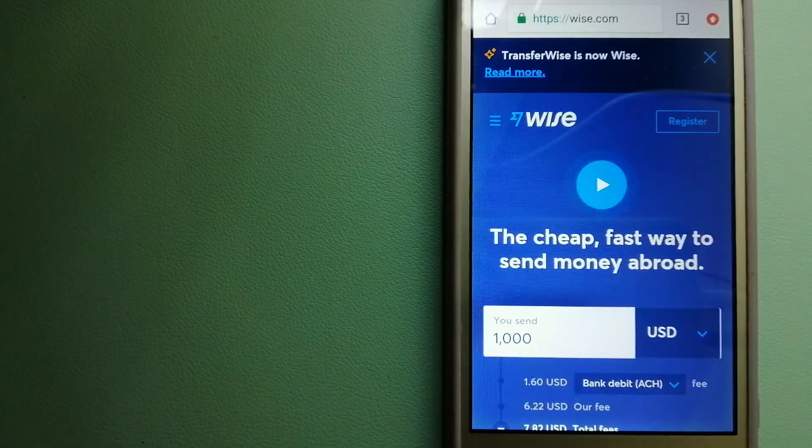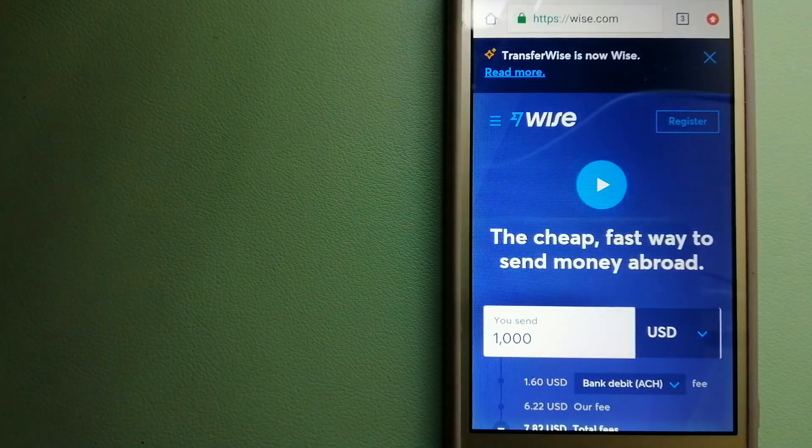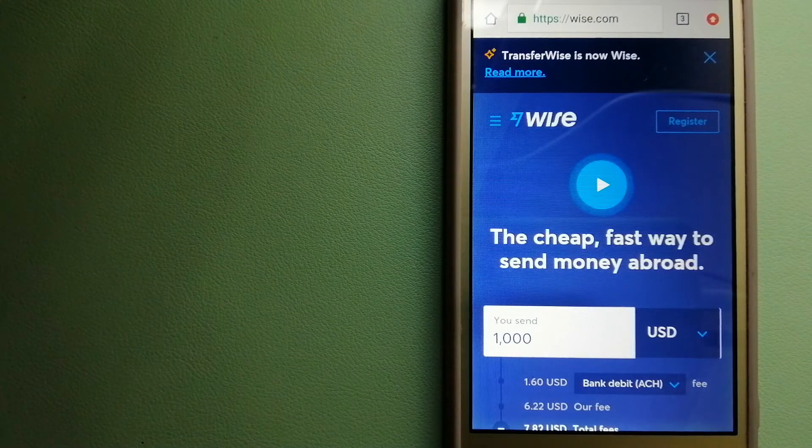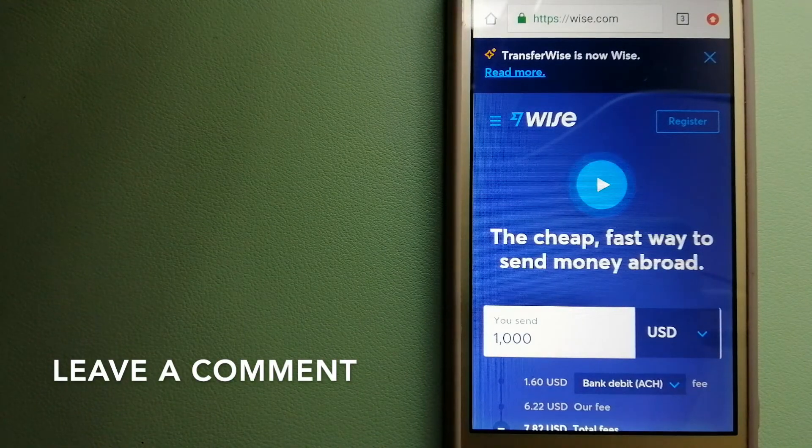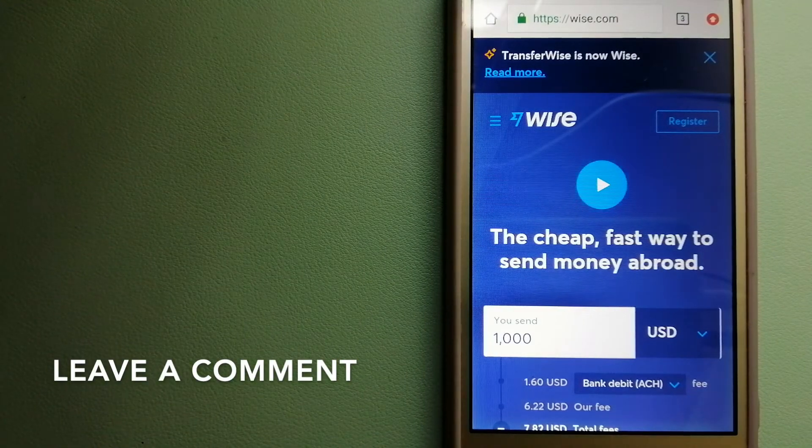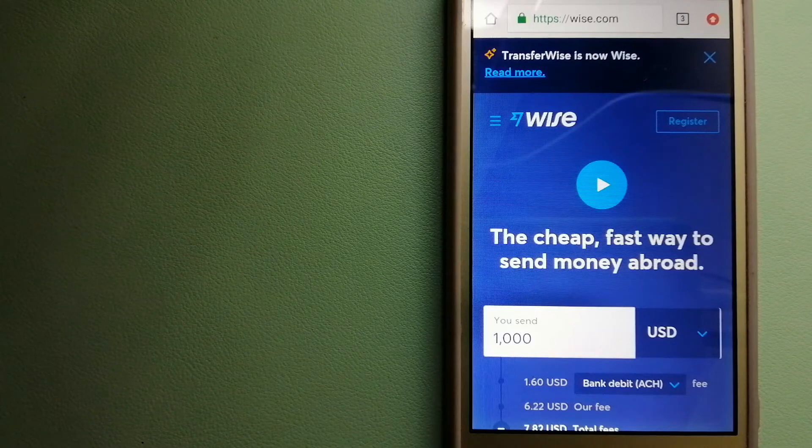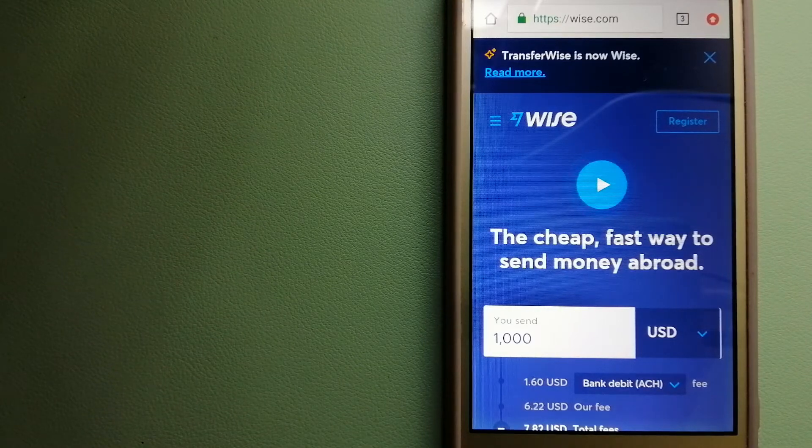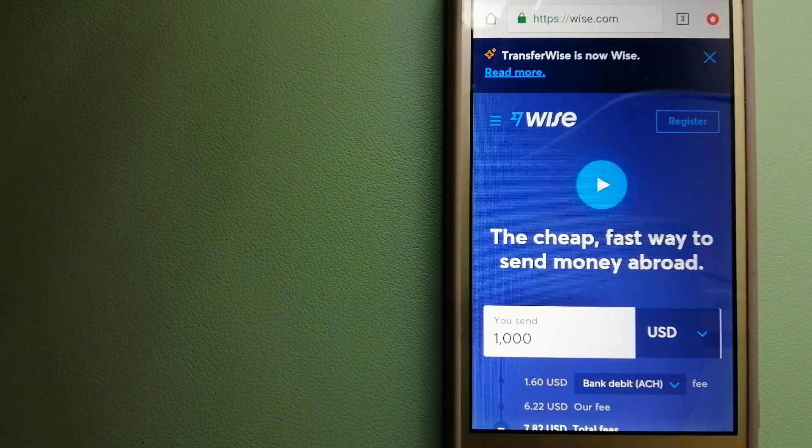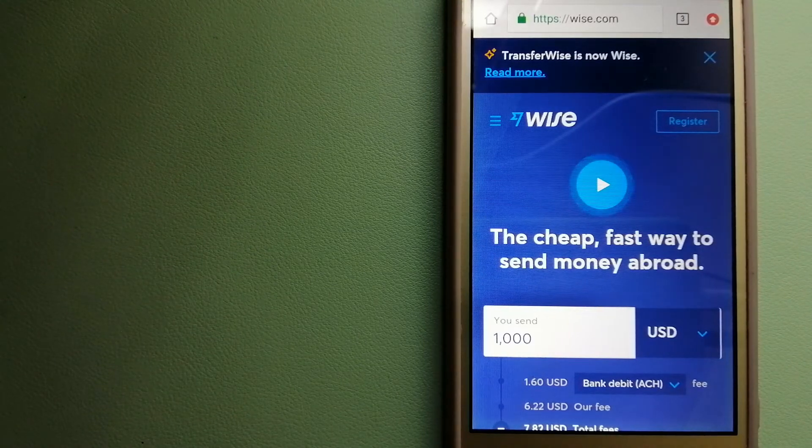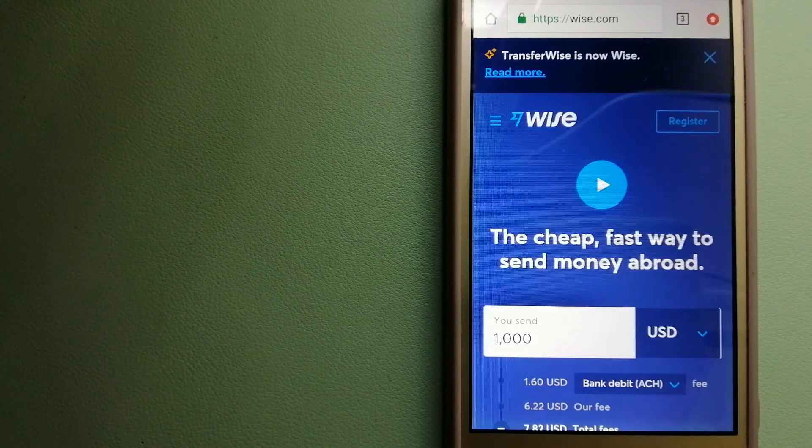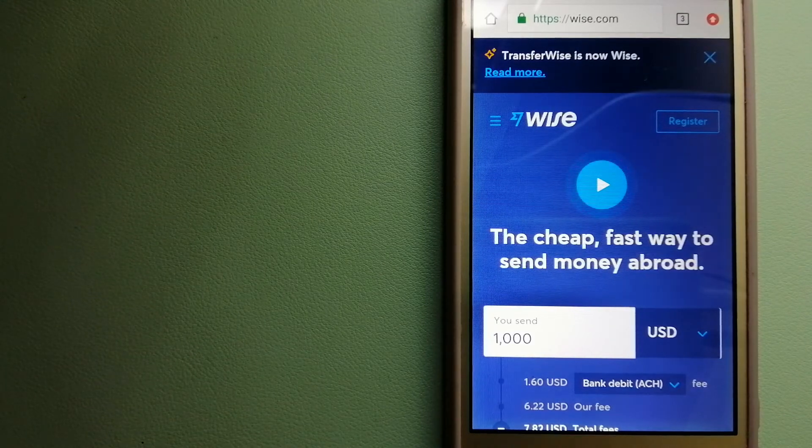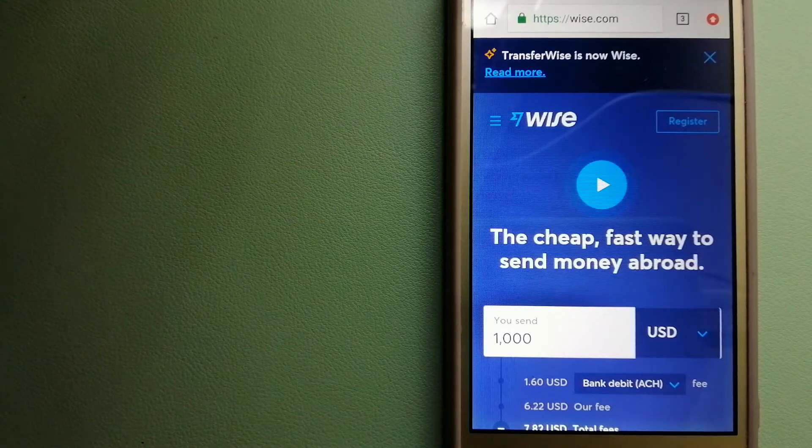The second option is Wise. They are formerly known as TransferWise. People on every continent around the world are choosing Wise to help them live, travel and work internationally. They have the fairest and the easiest way to send money overseas.